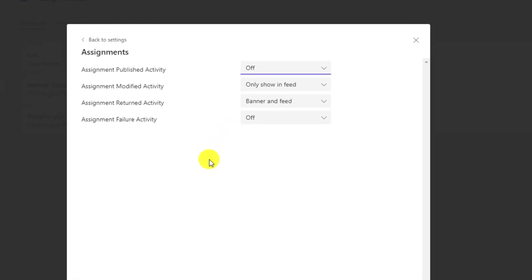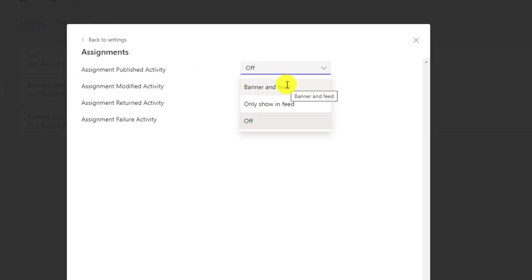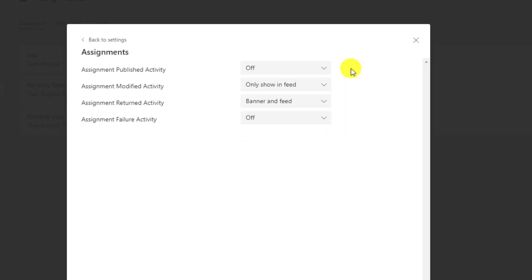So now I can click edit and I have some nice controls so I don't get flooded with notifications or I can get notified in very certain situations. So one is when assignments publish, I can turn that off. I can put the banner or the feed or only show in the feed. So now when you publish an assignment, you can notify or not.